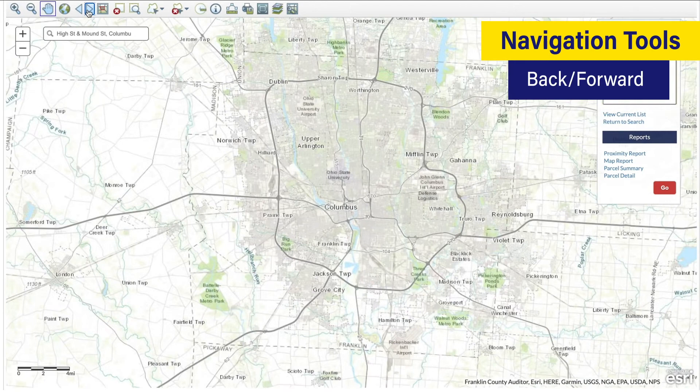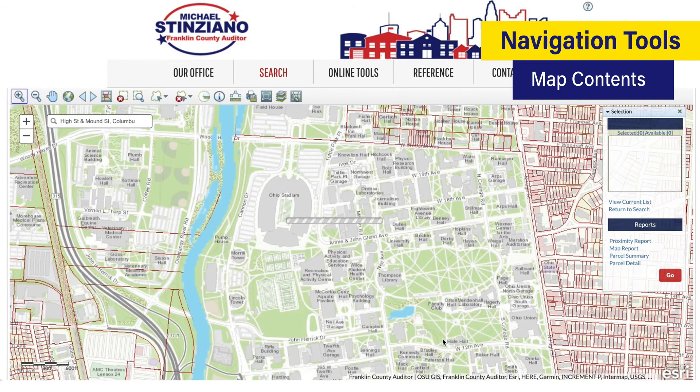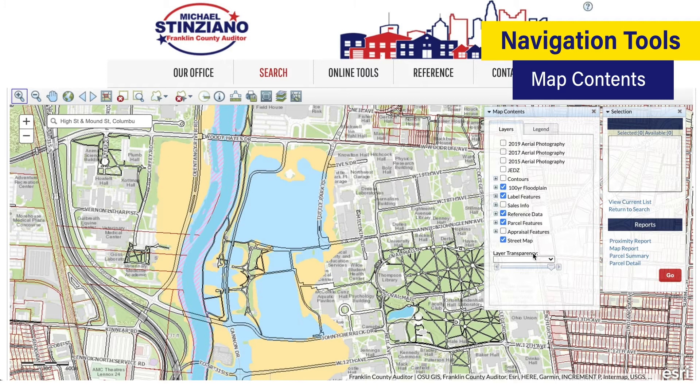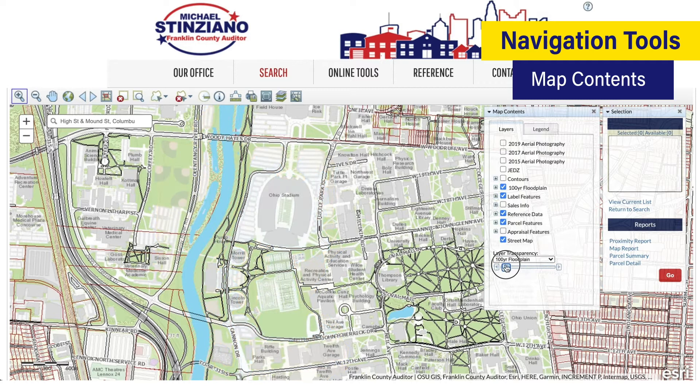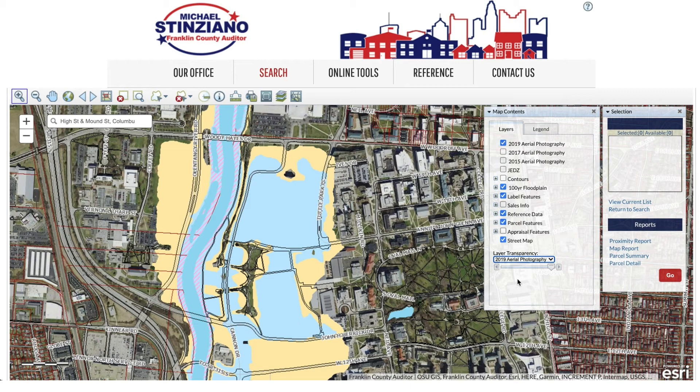Once you have zoomed in on the area that you would like to view, you can use the map contents icon to view the map in different ways. For instance, you can turn on a layer to display the 100 year floodplain and then adjust the transparency of that layer. You can also turn on the aerial view. Once you are done, you can use the full extent tool to reset the map to the original view that you started with.